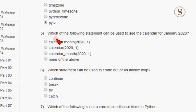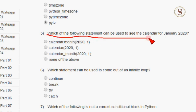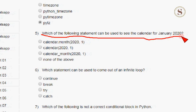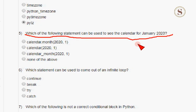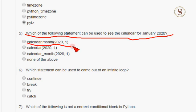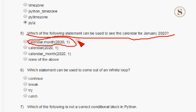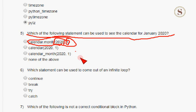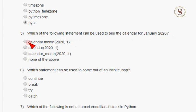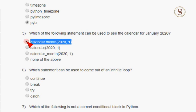The fifth question: which of the following statements can be used to see the calendar for January 2020? The correct answer is the first option — calendar.month(2020, 1) — where 1 represents January and 2020 represents the year. So the first option is the correct answer for the fifth question.